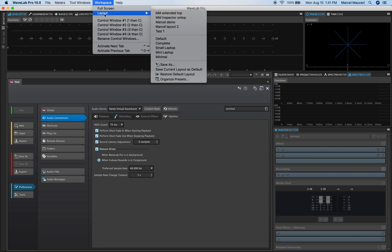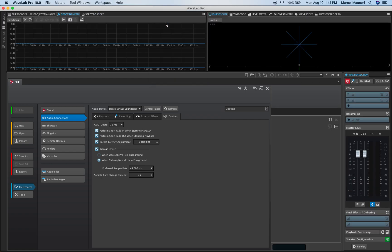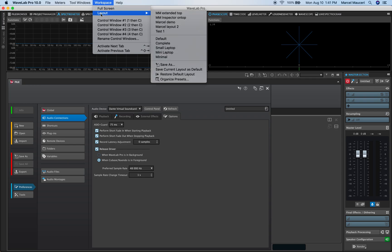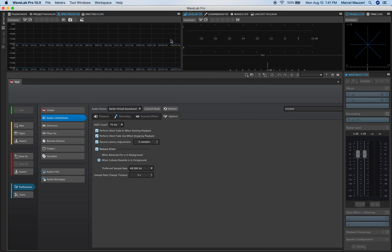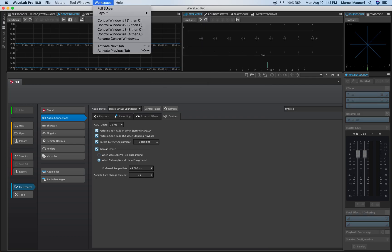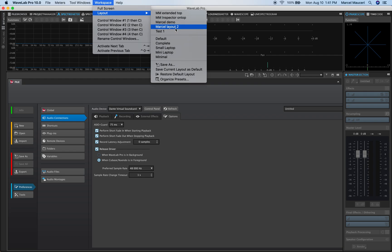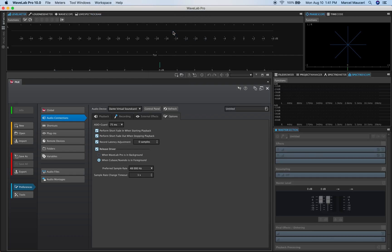And so from here you could easily go to let's say Marcel demo arrangement which is one arrangement, go back to the default setting arrangements or to the test one setting arrangement.